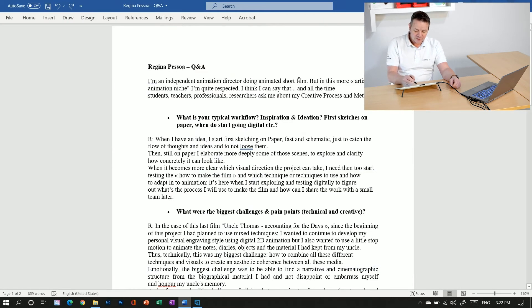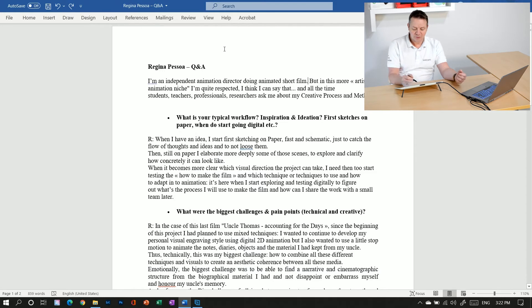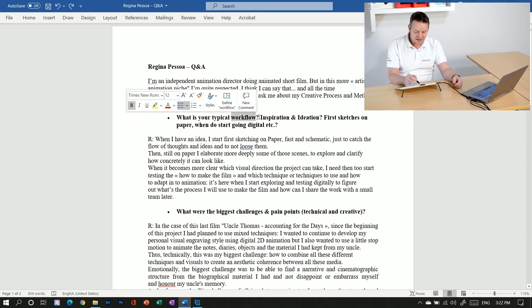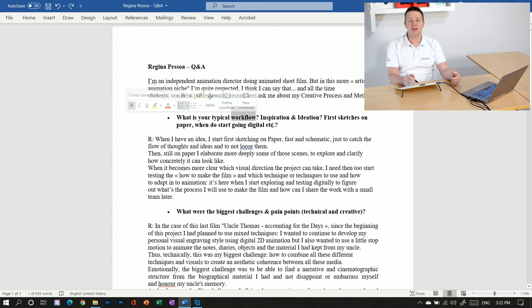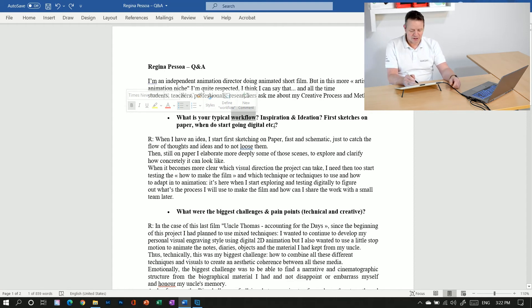Now my pen acts as a mouse cursor and now I can do highlighting and all the stuff directly in Word as I would use it with a mouse.